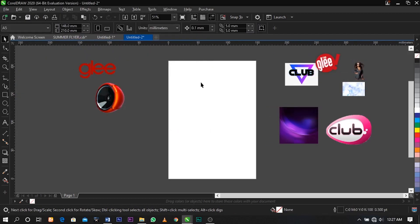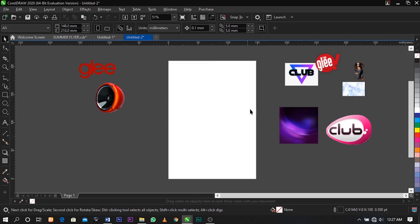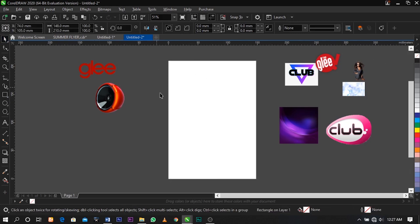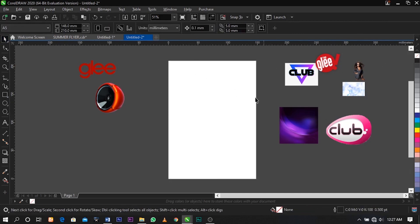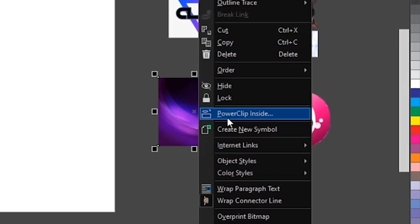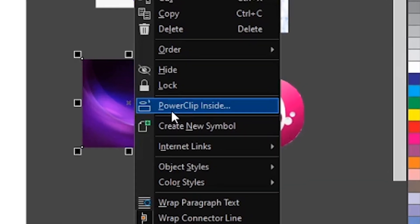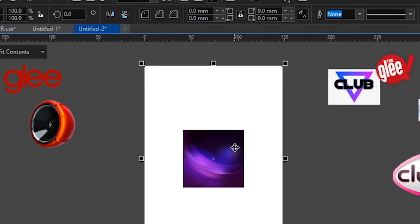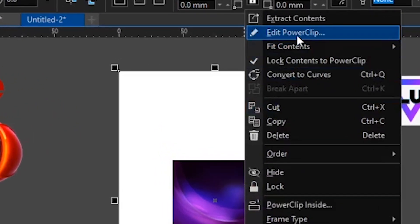The first thing we're going to do is select your rectangle tool and place it on the paper. Double-click on it and it will automatically bring itself to the paper size. The next thing we're going to do is place our background inside the rectangle — right-click on the background and select Power Clip inside.